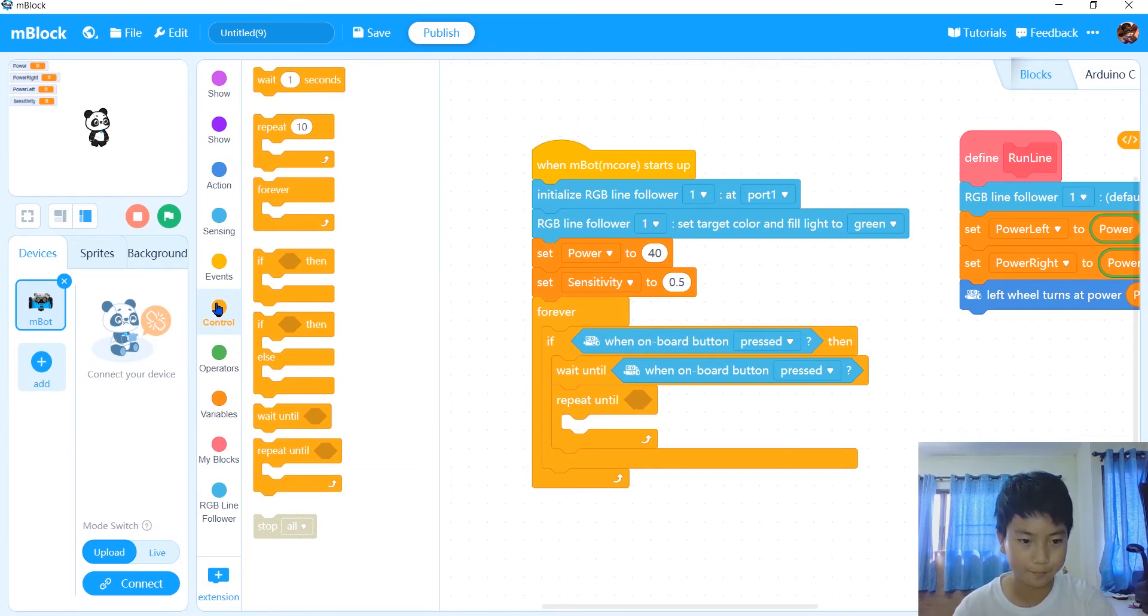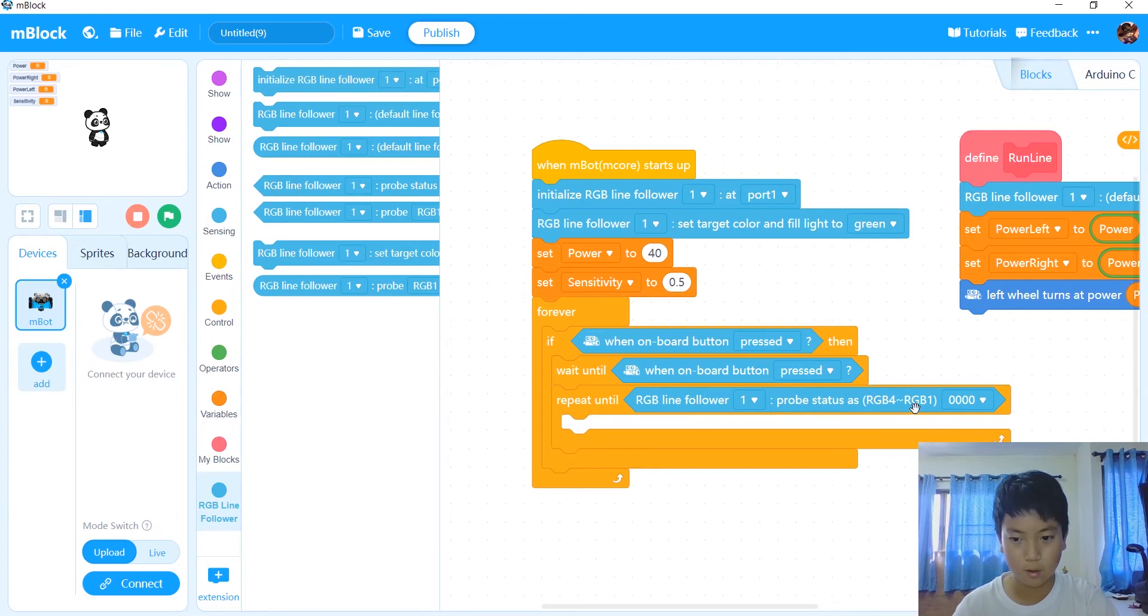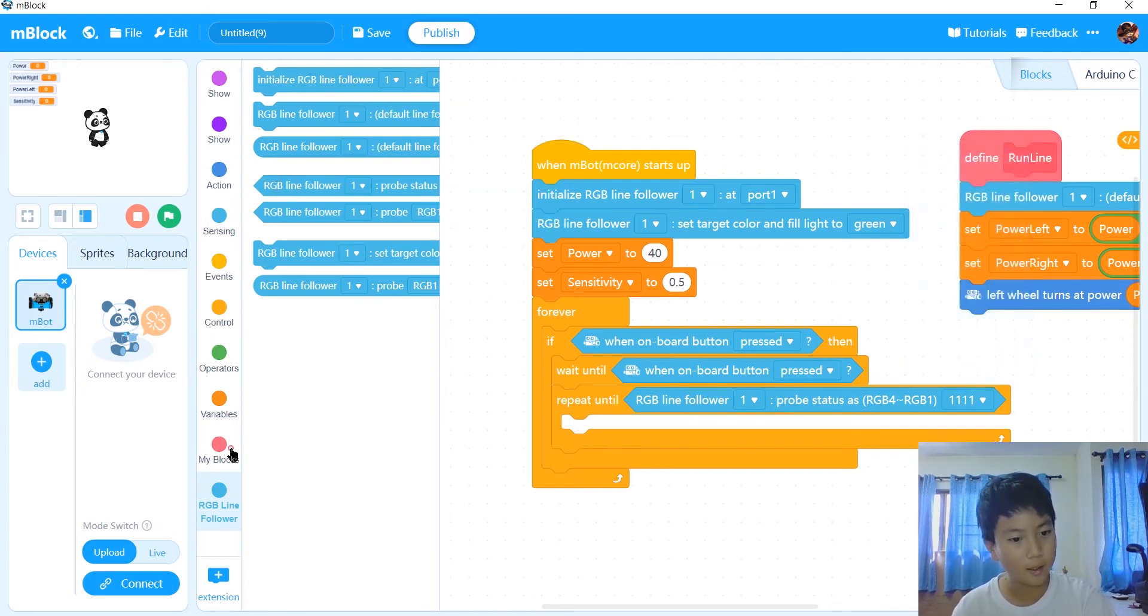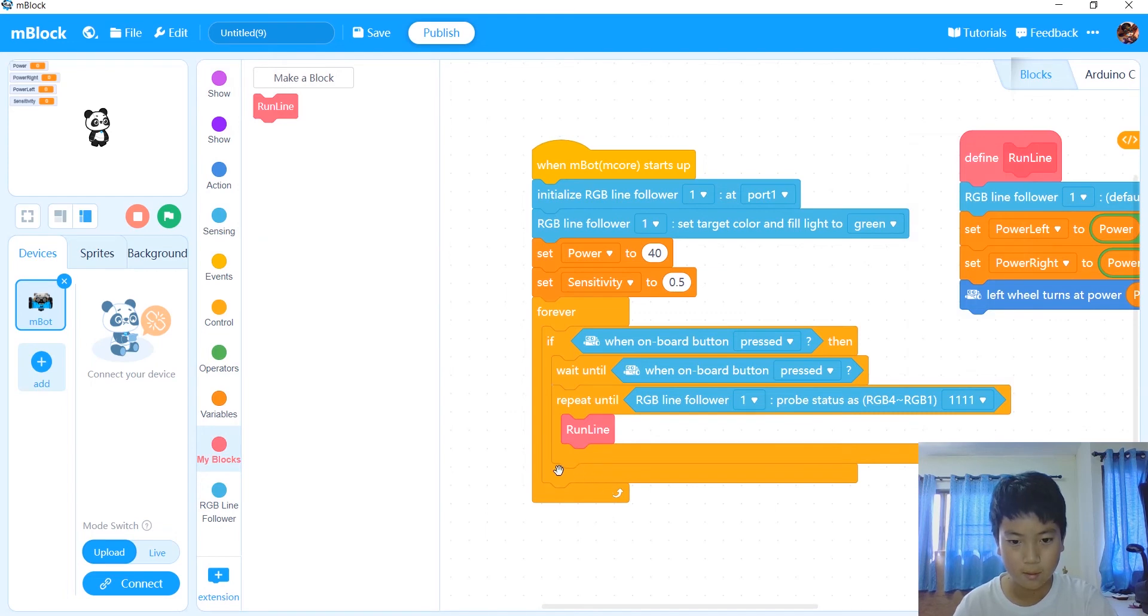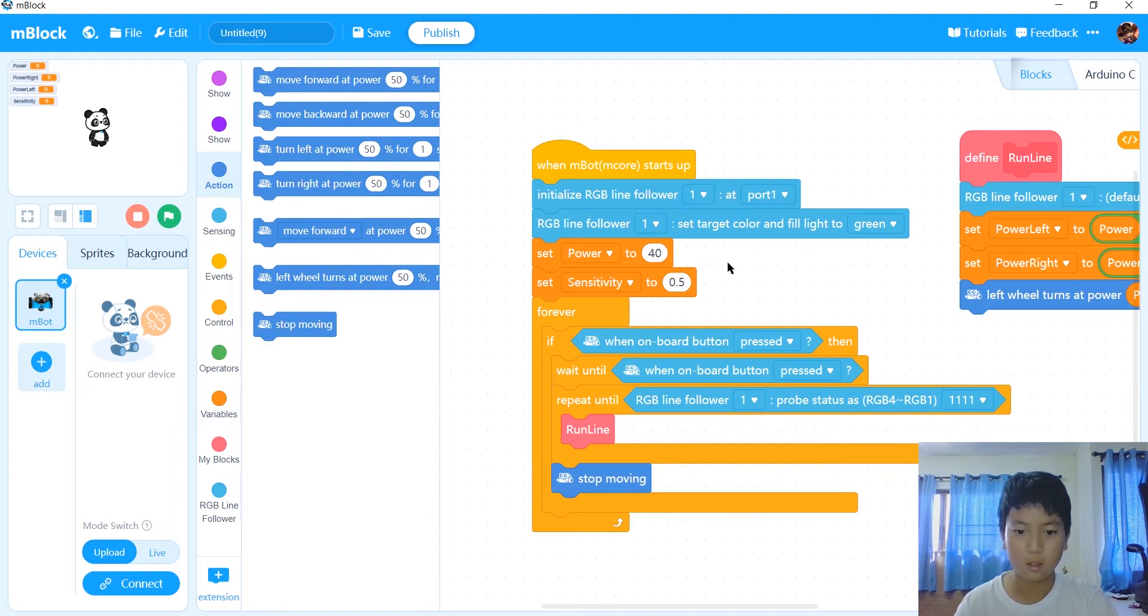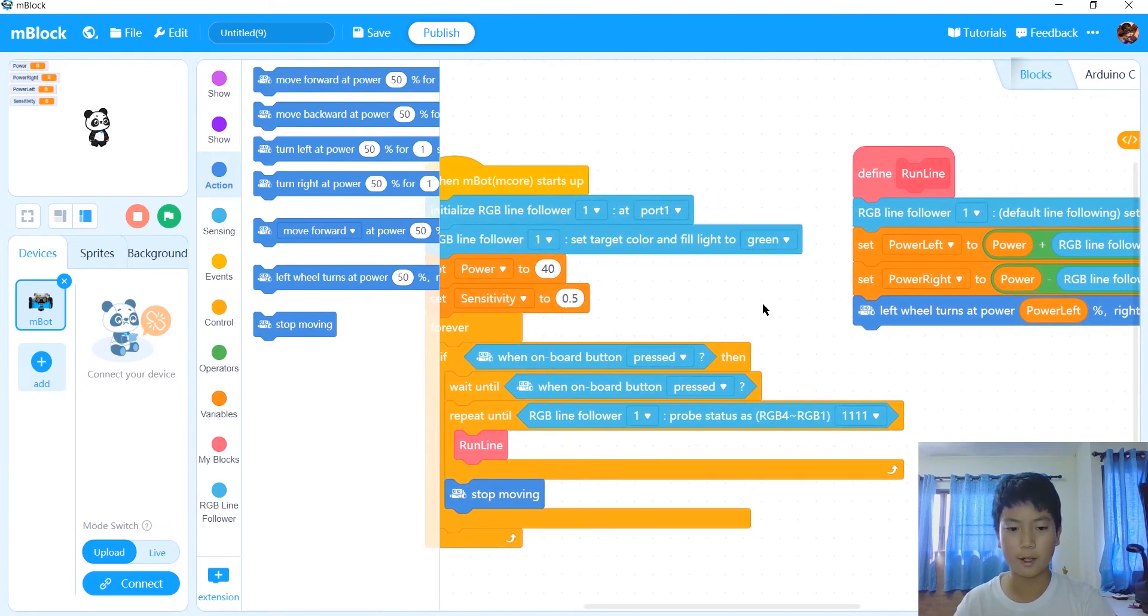And then we're going to put stop moving event, so like this. Okay, once we're done with that, we're done with the code and I'll see you in the next section. Bye.